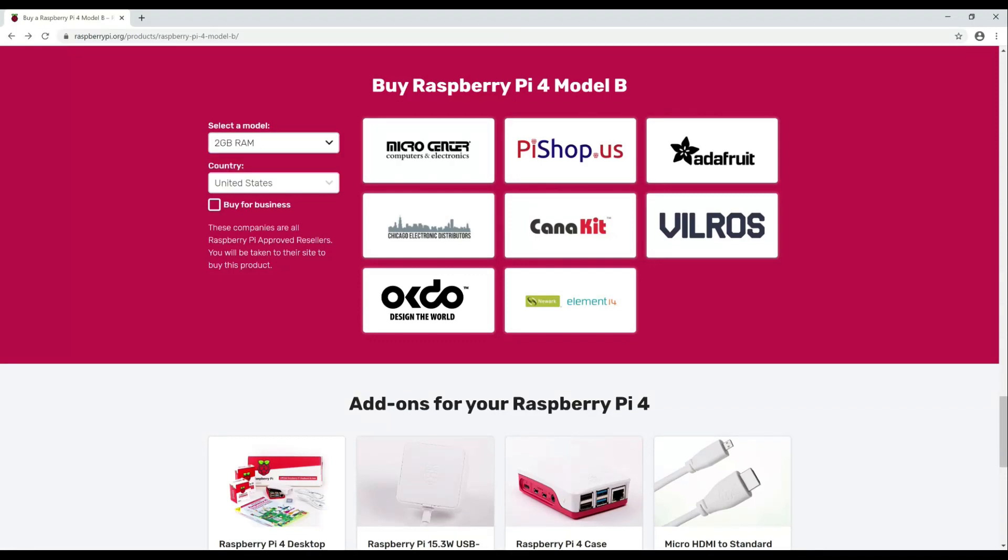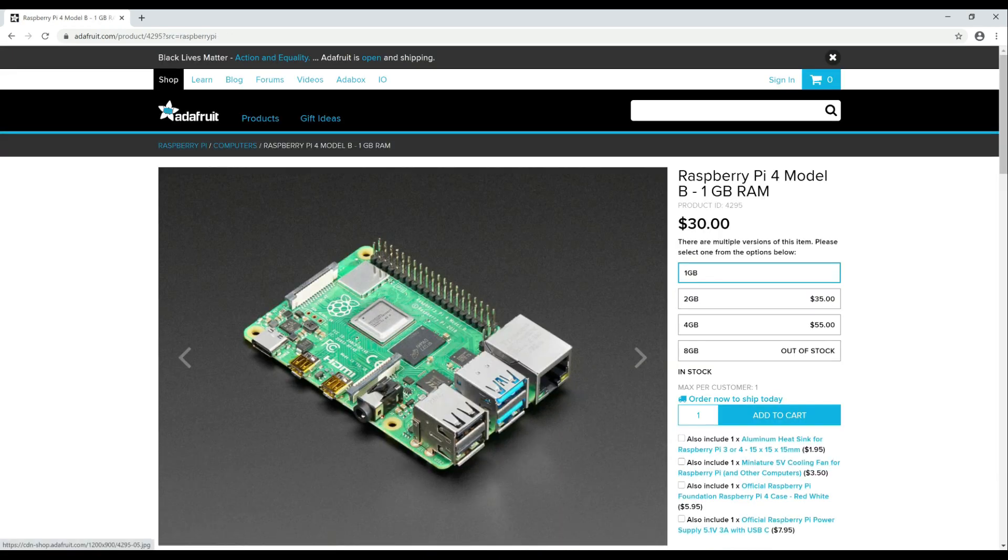If you start watching this video and feel like it is too much or you are new to the Raspberry Pi world, just hang in there, I promise it is extremely easy.